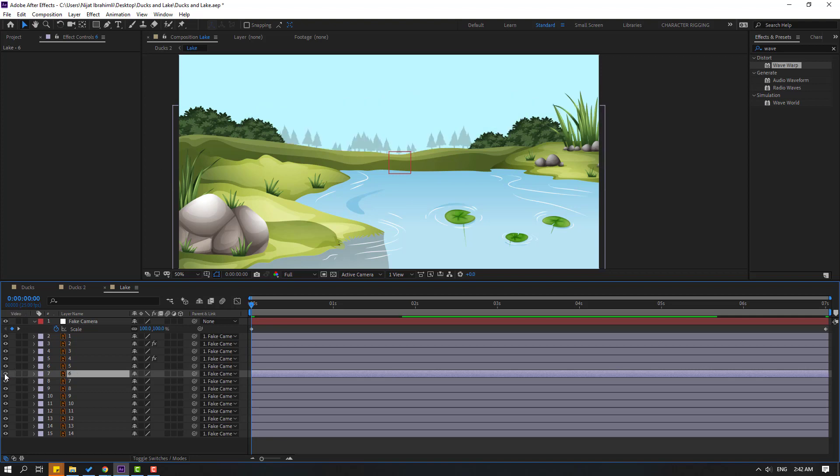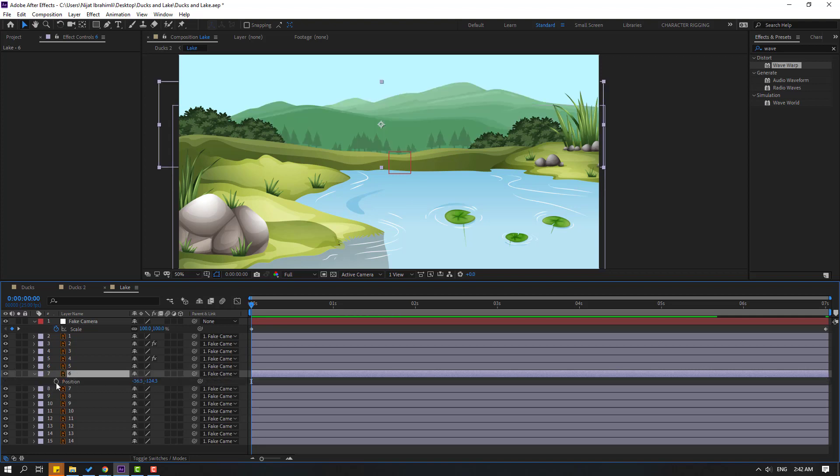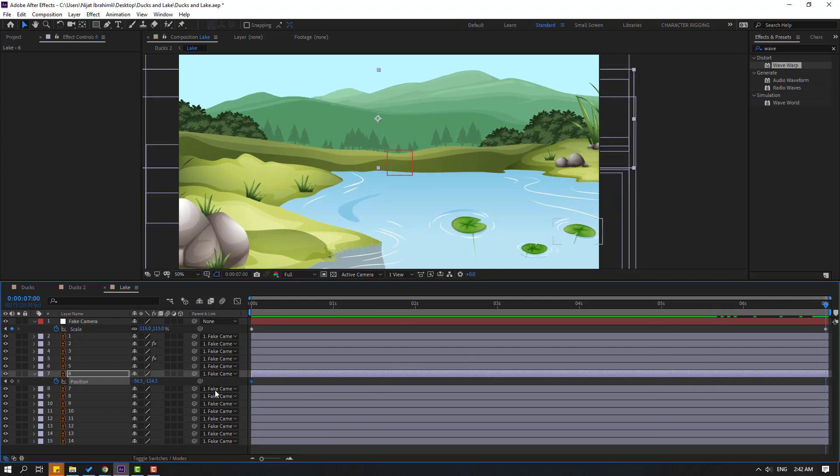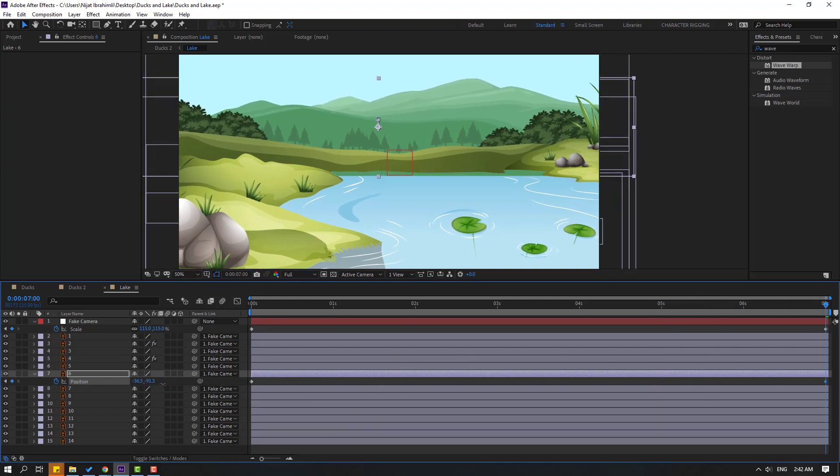Select these mountains and press P to make new position keyframe. Go to last second and move down like this.